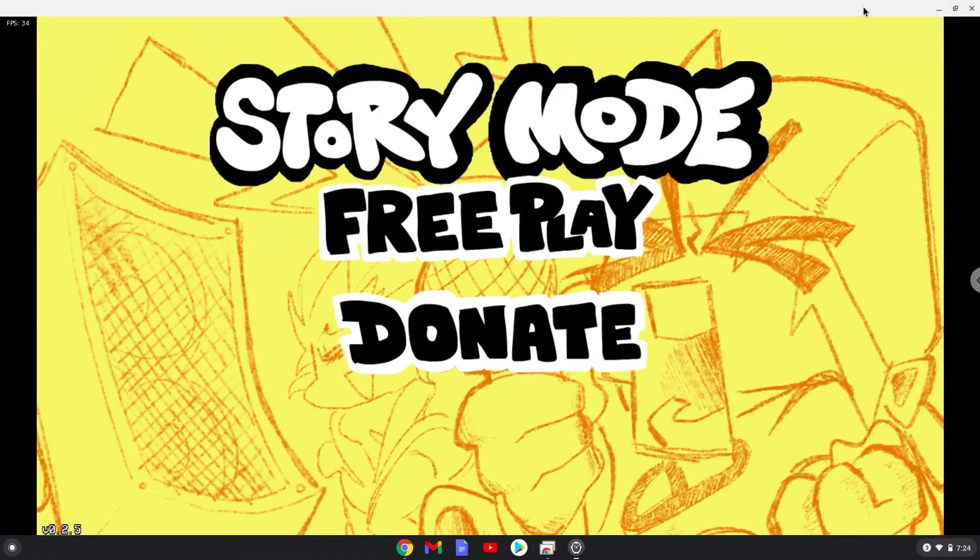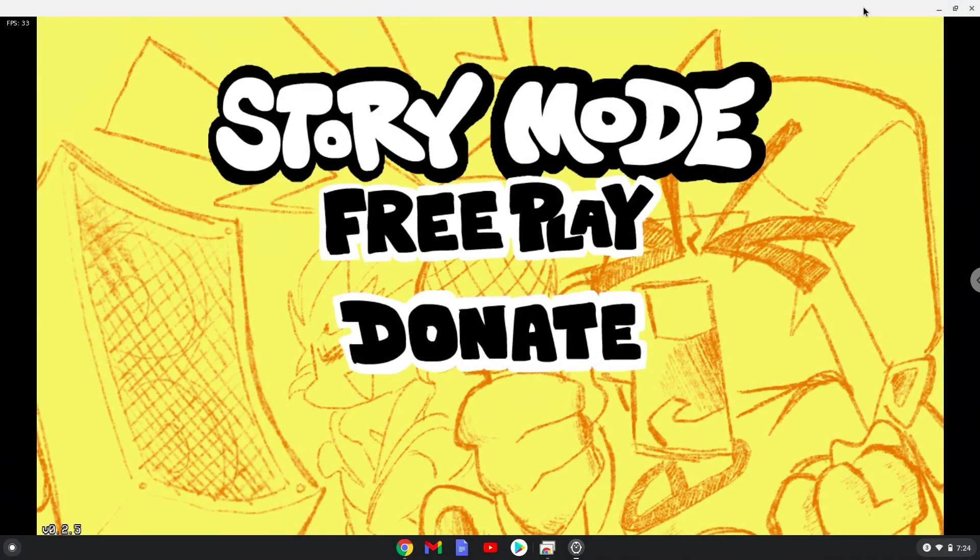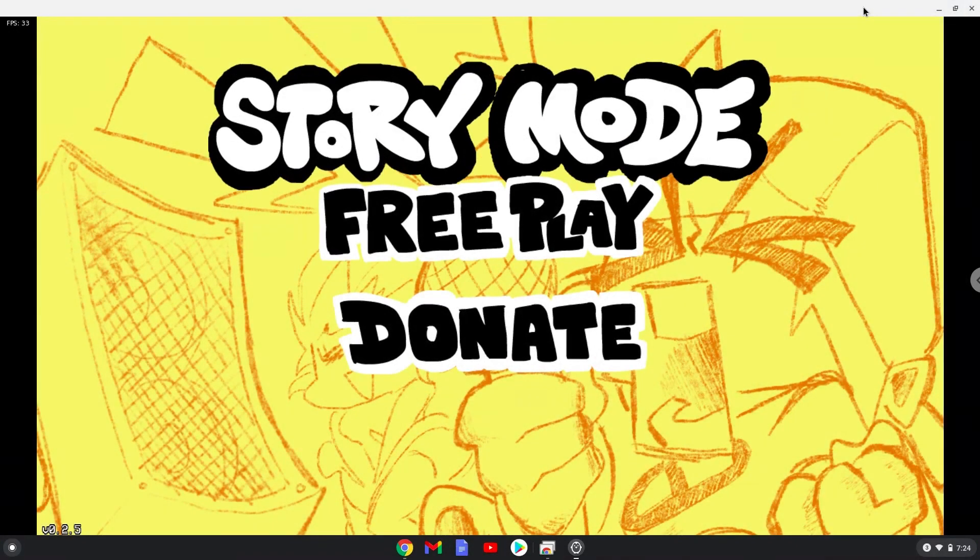Hello. Today we are looking at how to upgrade Friday Night Funkin on a Chromebook to the latest version. The game must be installed on your Chromebook.